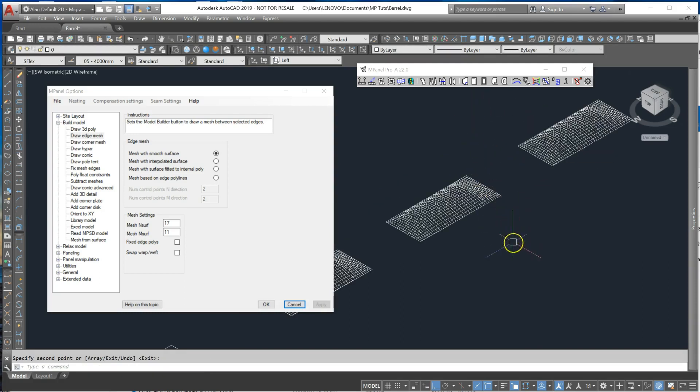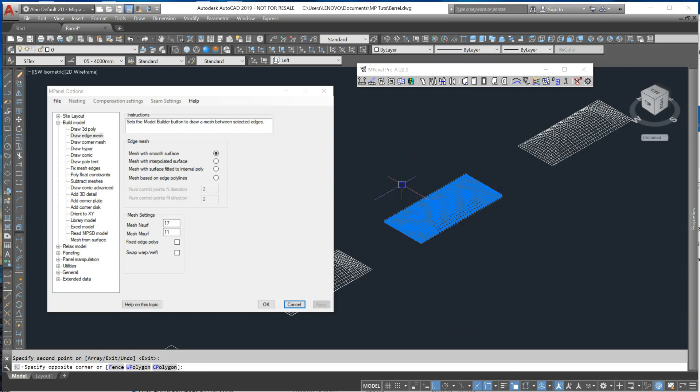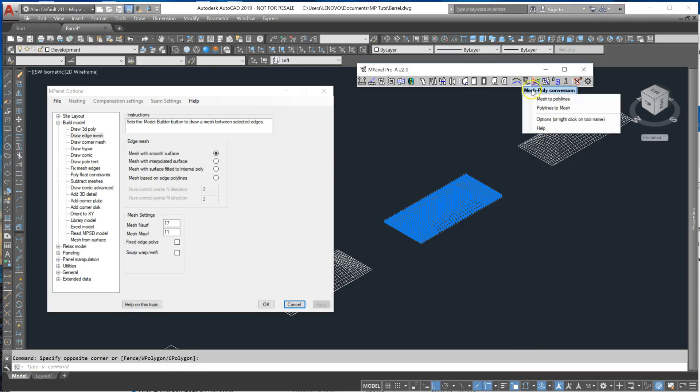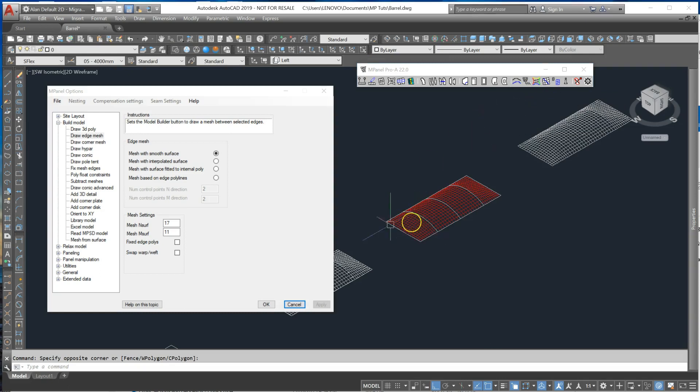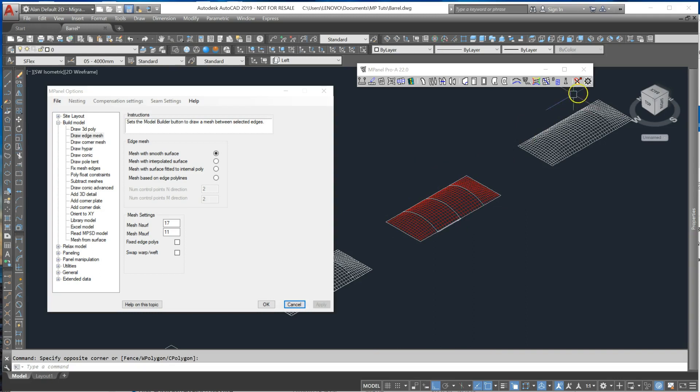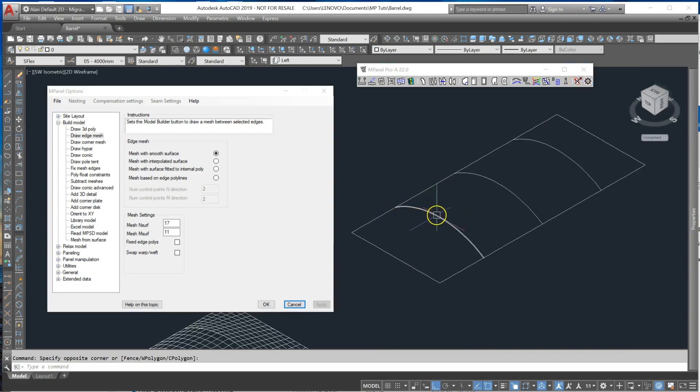So the first set here is to convert the mesh to polylines. That will give me a polyline around each of the edges which is exactly the same number of vertices as the mesh.